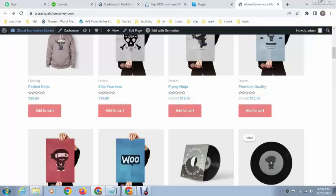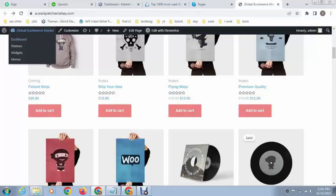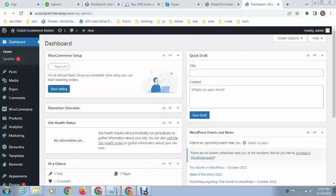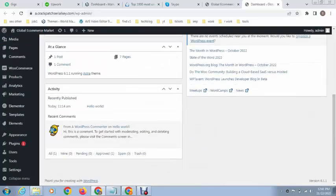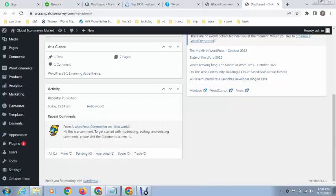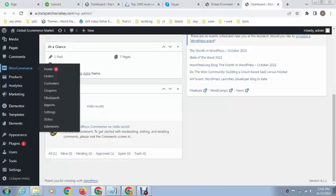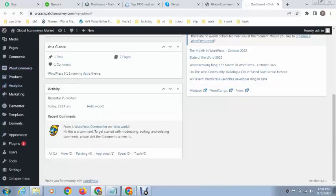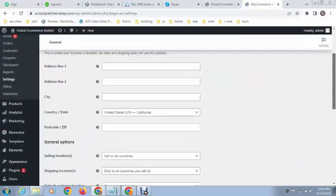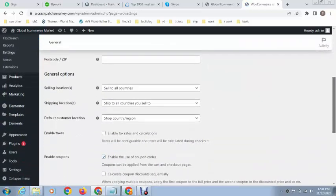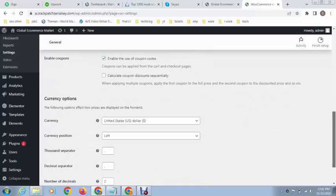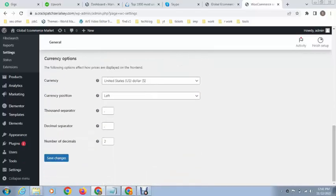I want to change it to another currency, so just go to the dashboard. You can see your WooCommerce options - go to Settings. This is the General tab, so scroll down.